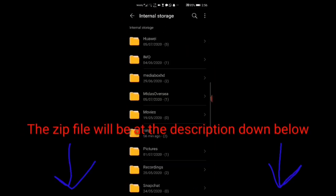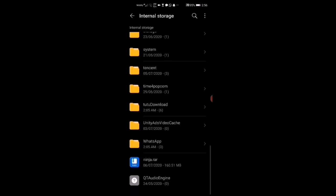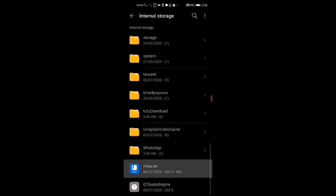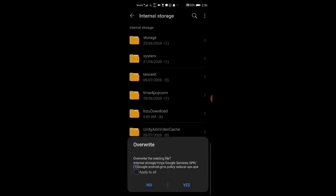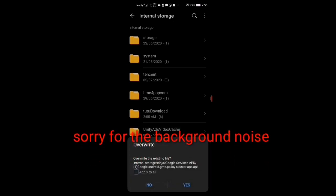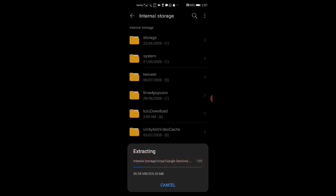You can download the zip file from the description down below. Then first of all you extract the zip file.